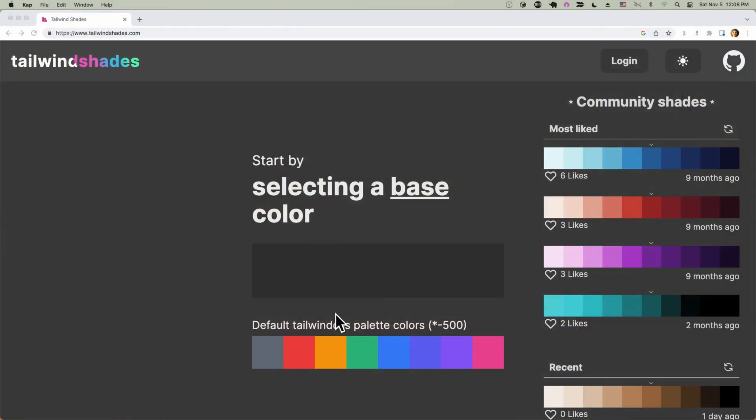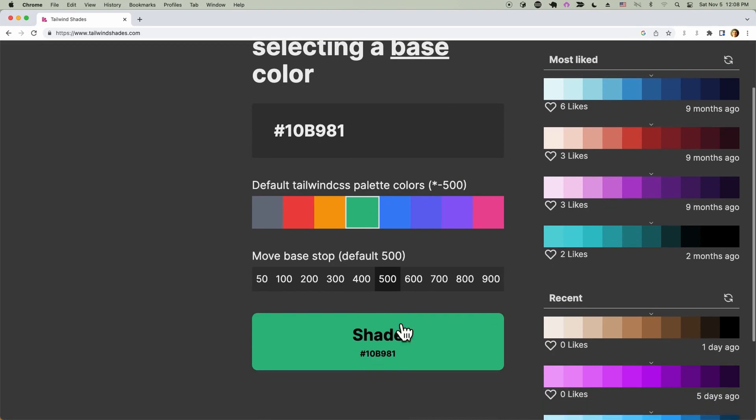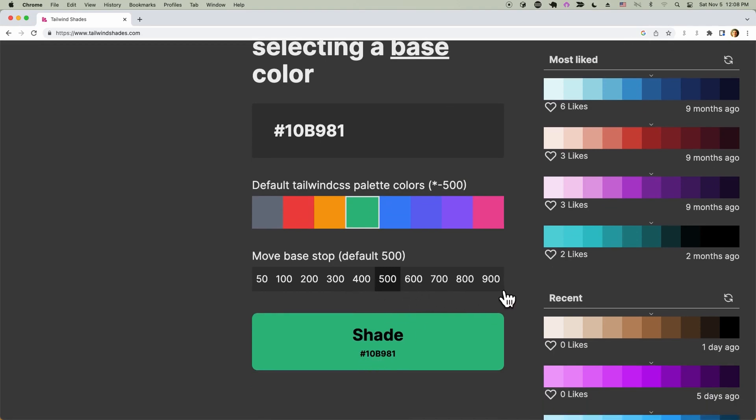Last but not least, let's talk about Tailwind Shades. Tailwind Shades basically takes a color and generates lighter and darker shades for it — 10 of them total, 5 lighter and 5 darker, something like that. The basic idea is you get a lot of extra colors to use in your designs that still match your branding.